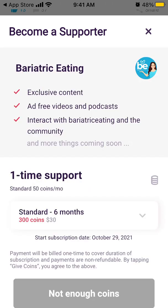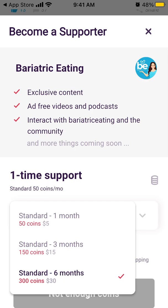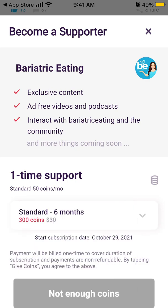There is one-time support, and then a standard subscription starting from $5 per month, $30 for six months, or $50 or 500 coins for 12 months for the whole year. If you want to become a supporter and view exclusive content available only for supporters, you will need to buy coins.